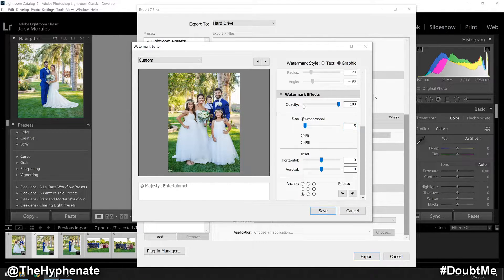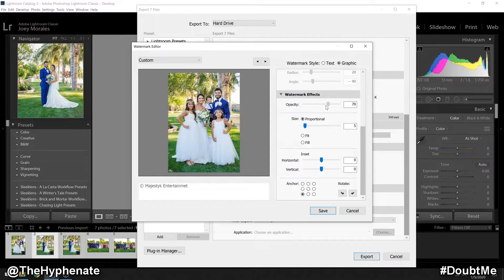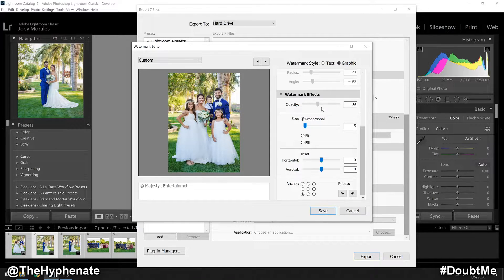Then above that, you can change the opacity from 100 to more see-through. I like it at 100 personally.